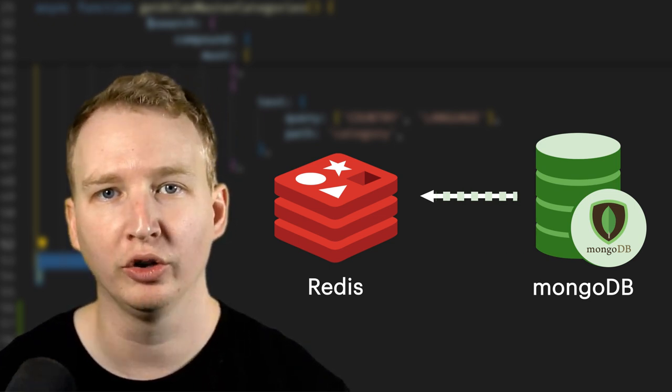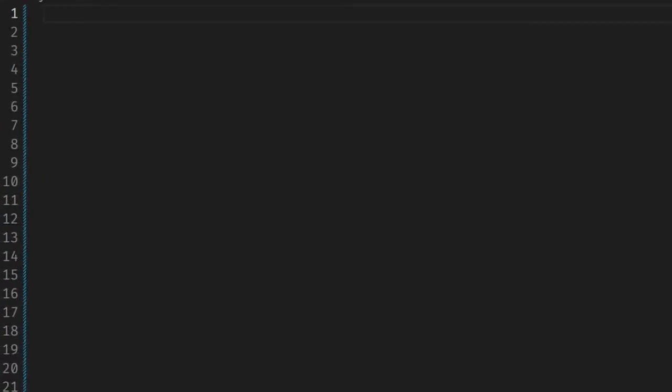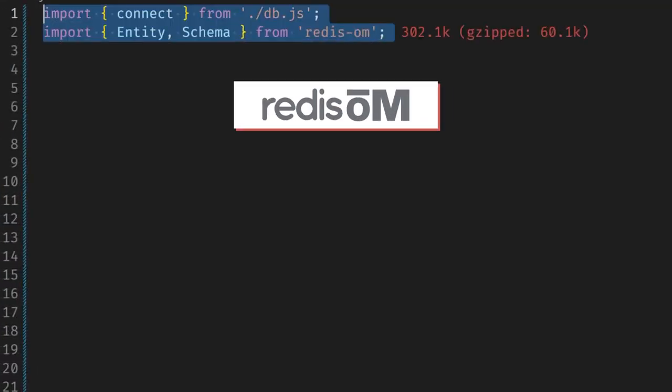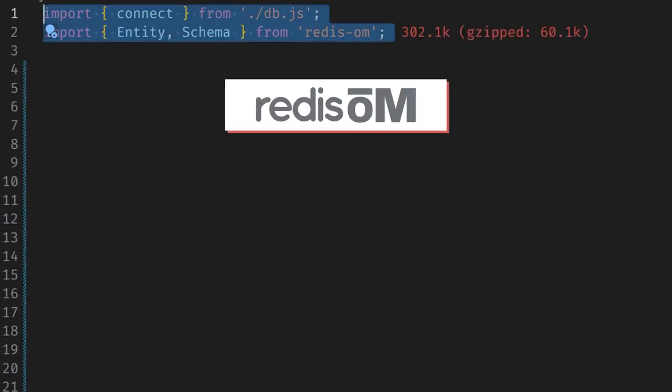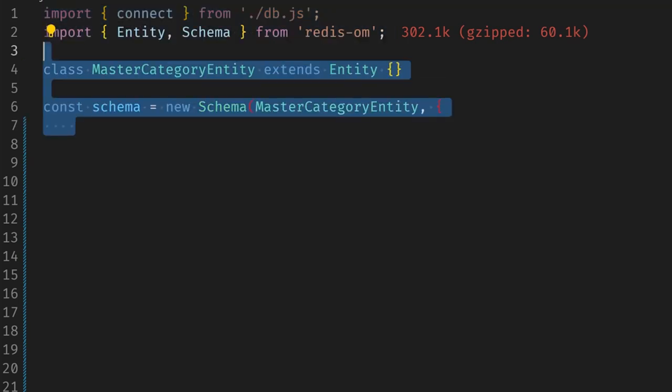Let's see what our code looks like using Redis. I'm using the Redis OM for Node.js library to get my master categories from Redis. I'm also using Redis Stack to store the master categories in a JSON collection.